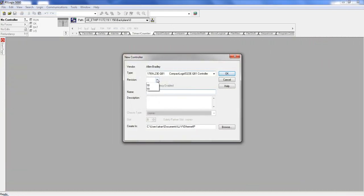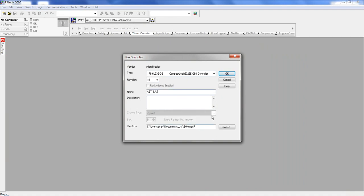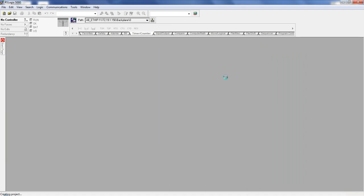So here, I'm just going to say, this is the PLC information. Here's going to be a sample here, and then click OK. This is going to create a workspace for this program.